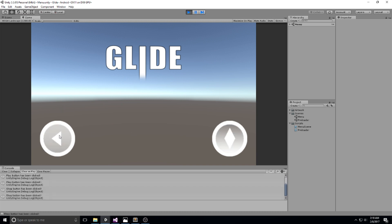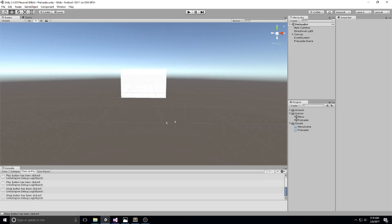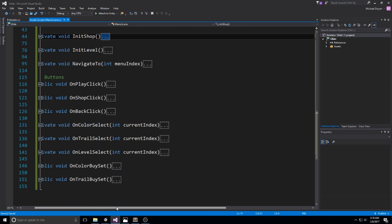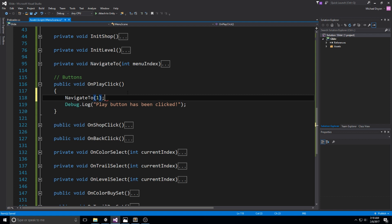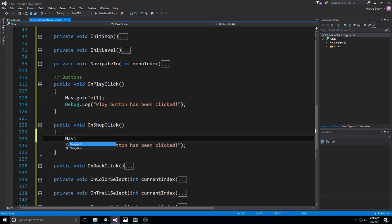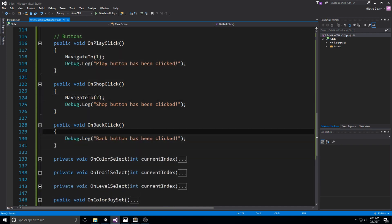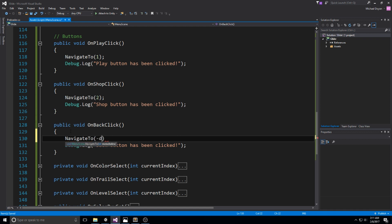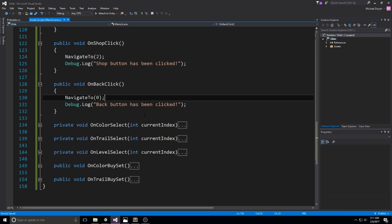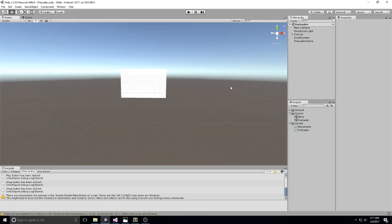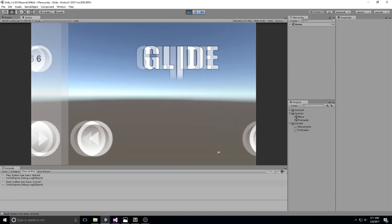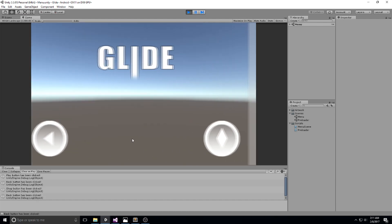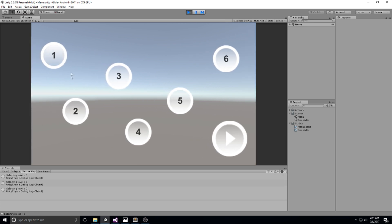We didn't actually hook up NavigateTo anywhere yet, so let's add the calls in the right places. When clicking the play button: NavigateTo(1). When clicking the shop: NavigateTo(2). When clicking back: NavigateTo(0). Since the buttons are already linked, let's hit play and test. The transitions look great and smooth. The level buttons also work — clicking them logs 'Selecting level 0', 'Selecting level 1', through level 5, so everything works as expected.